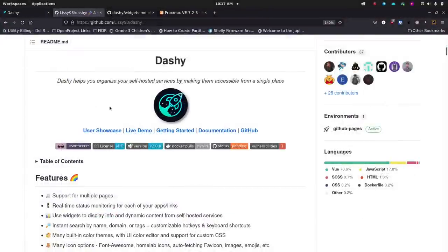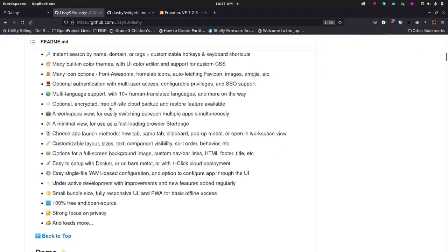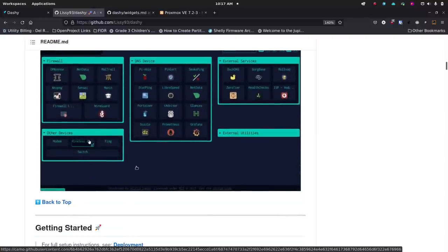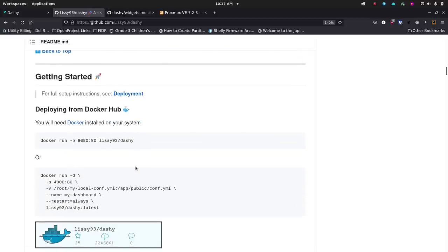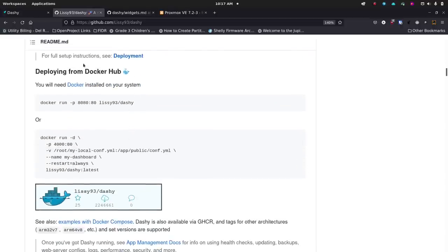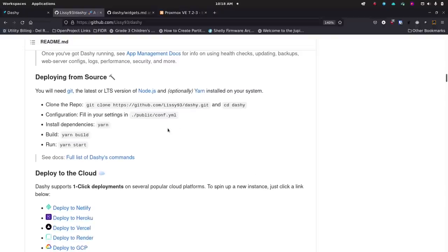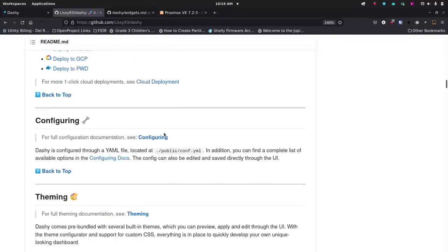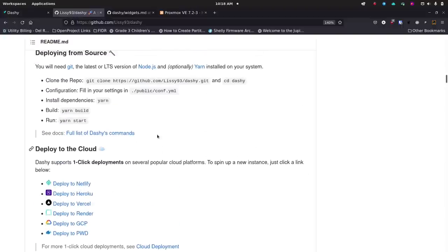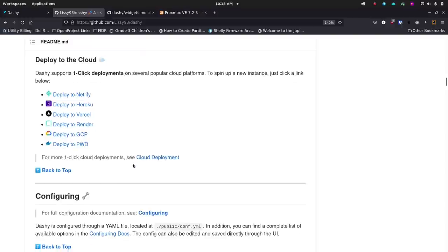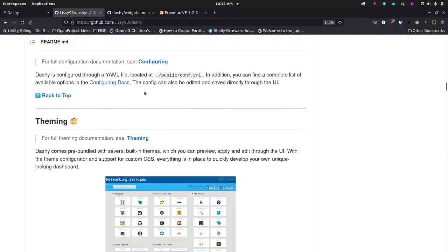If you jump over to the Dashi GitHub page — link in the description and show notes — you'll see a lot of really great information. It's so well documented with great examples and a GIF showing what you can do. You can deploy it from Docker — I've got a video on that already. As you scroll down, you'll see many deployment options: deploy to the cloud, deploy from source, and various configuration options.